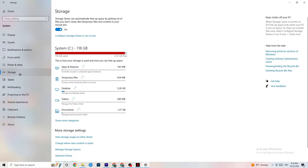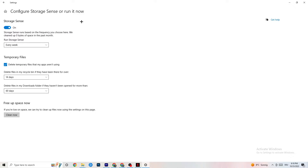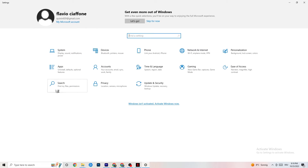In Storage, click into Storage Sense and run it now. There is an algorithm you can configure, but I recommend keeping these settings: every week, 14 days, 60 days. Then click Clean Now — this will delete every temporary file on your PC that you don't need, essentially removing trash you don't need.